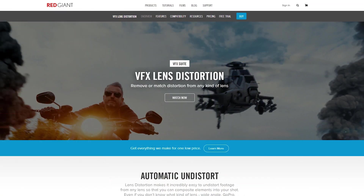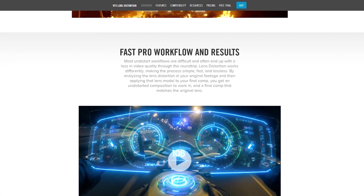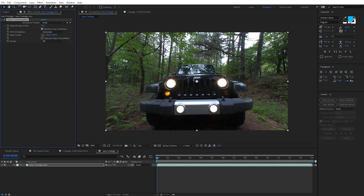Hey guys, it's Charles Jagger with Premium Beat, and in this video we're going to explore the new Lens Distortion After Effects plug-in from Red Giant. But we're also going to look at some ways you can correct lens distortion in After Effects with no third-party plug-ins.